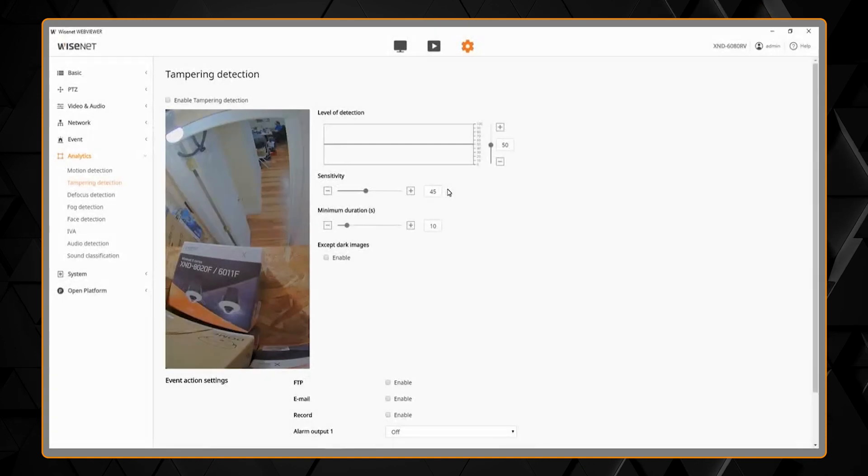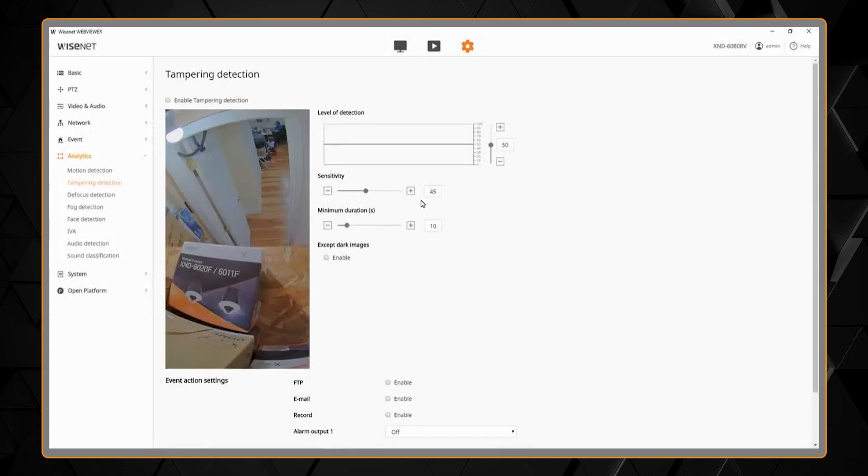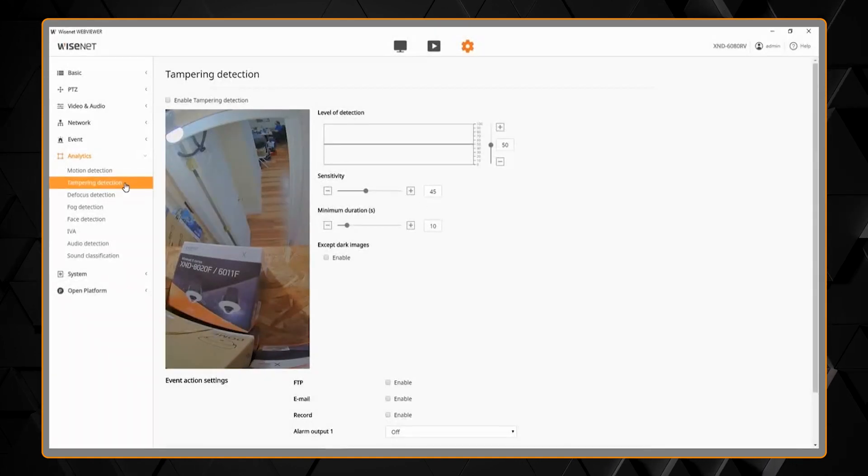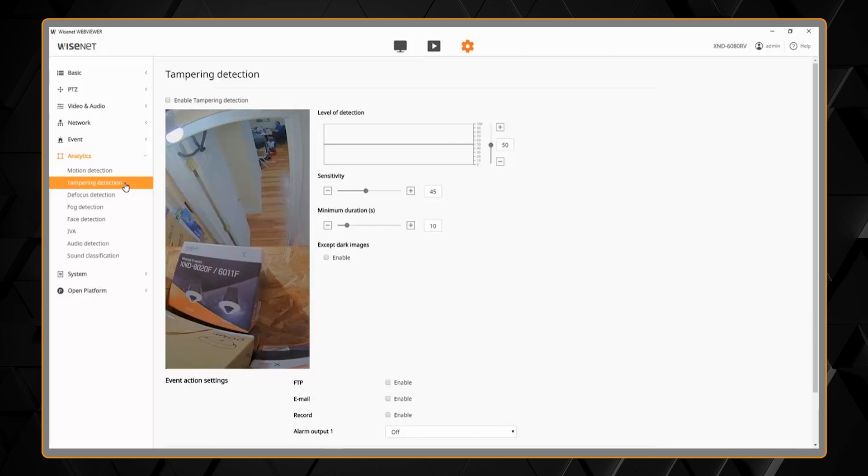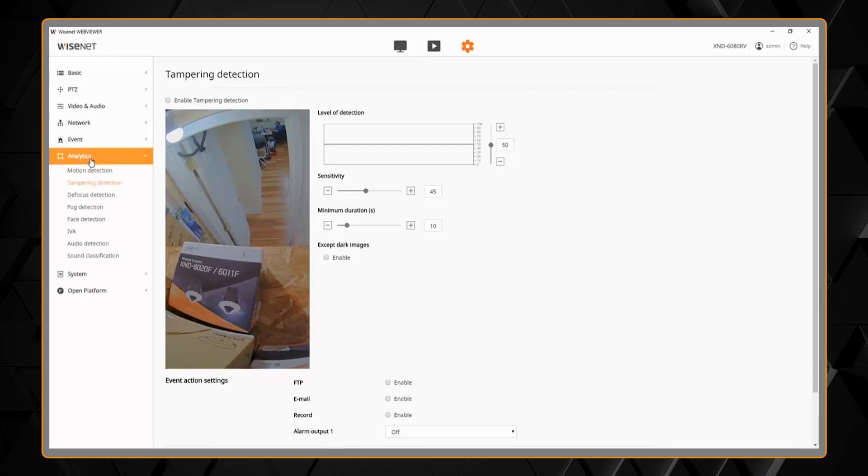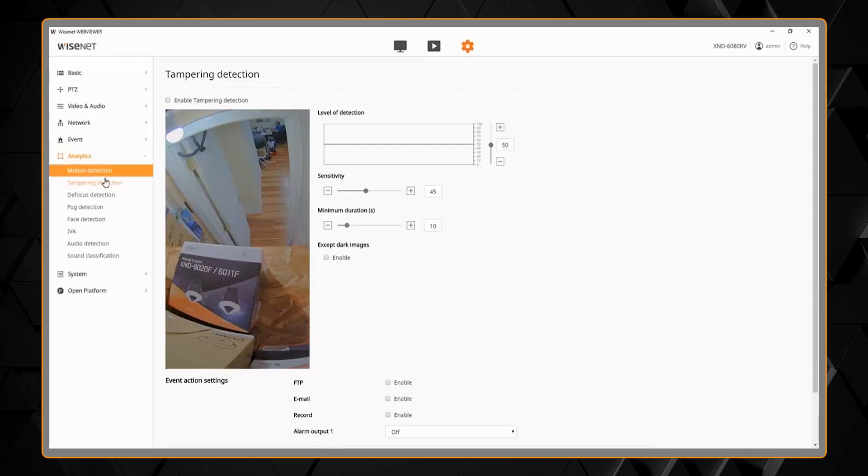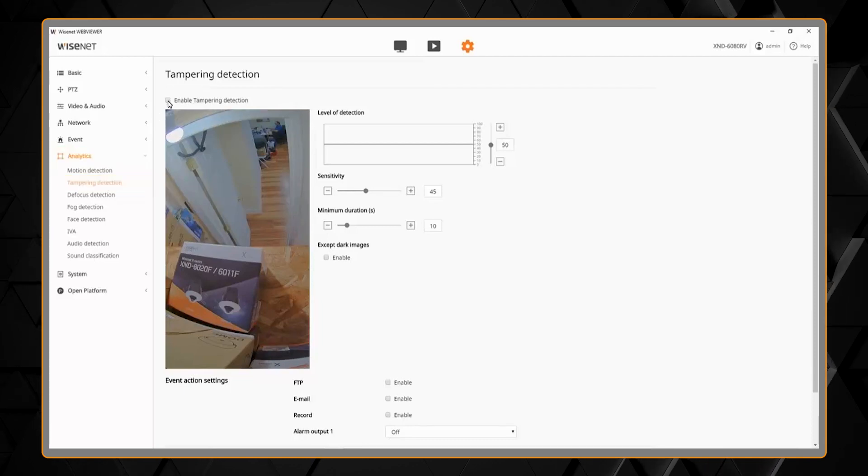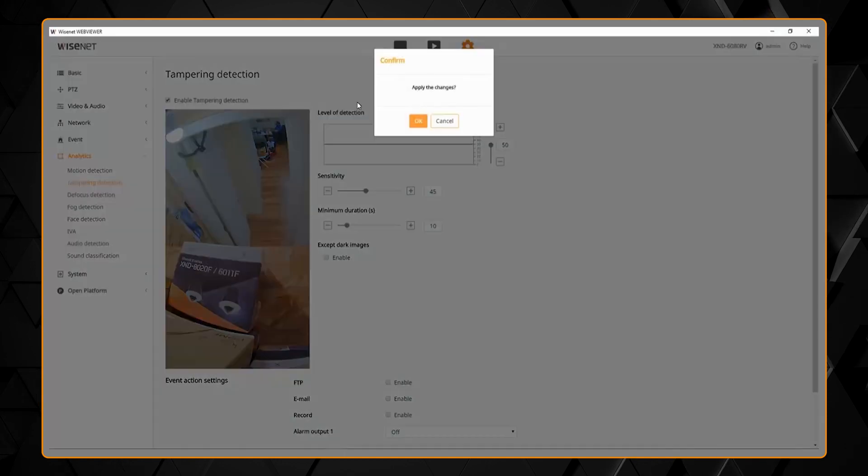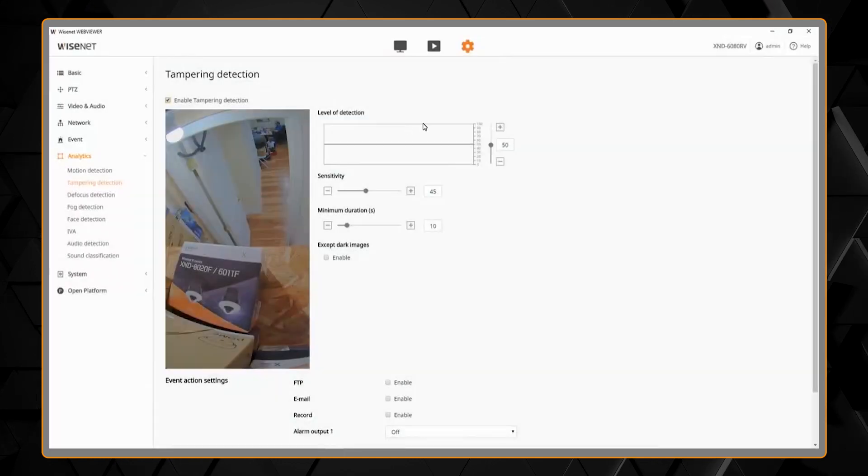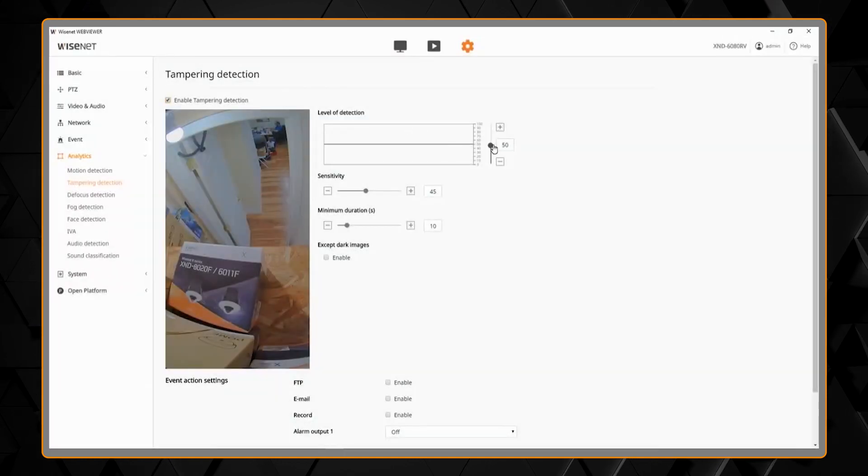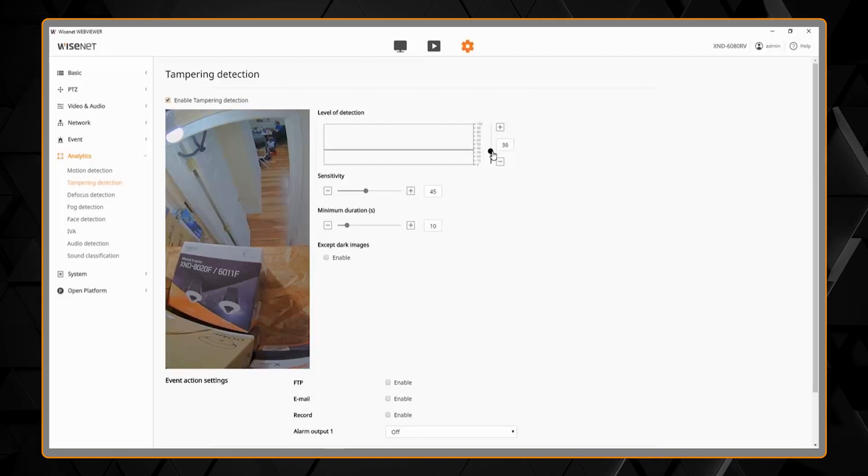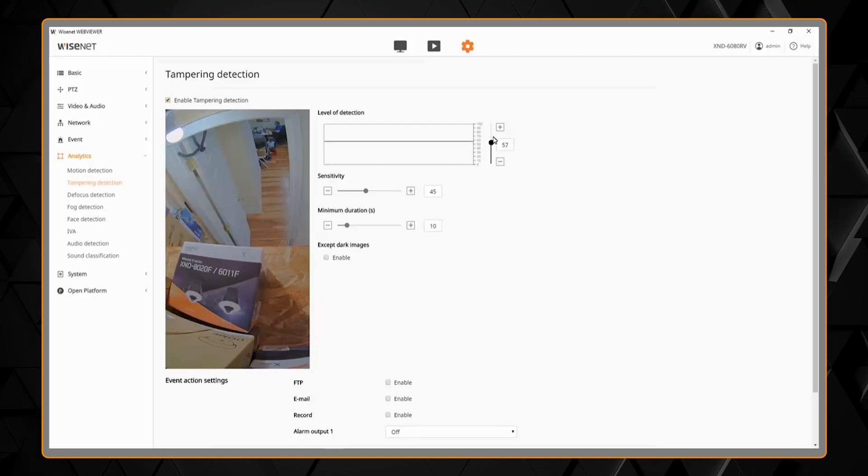I'm going to show you how to set up the tampering detection analytic. We go into the setup menu under analytics, go to tampering detection and we simply enable it. Then there's a level of detection that we can adjust up or down.